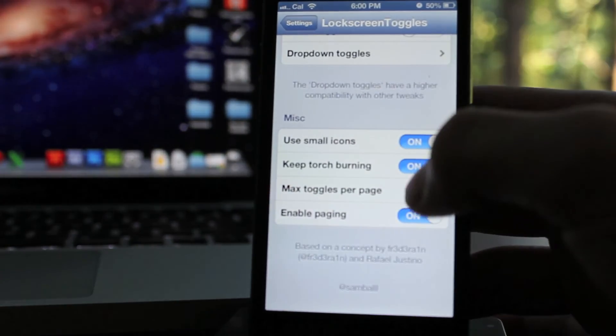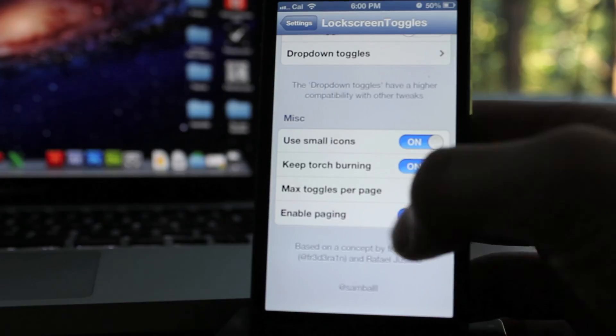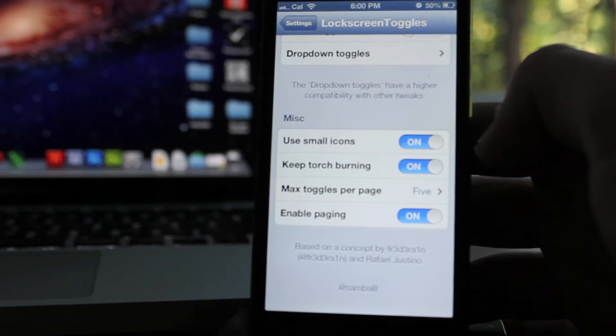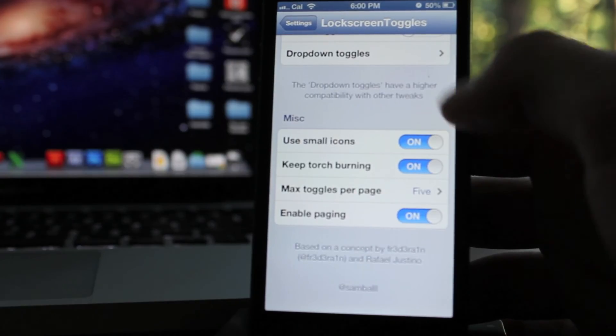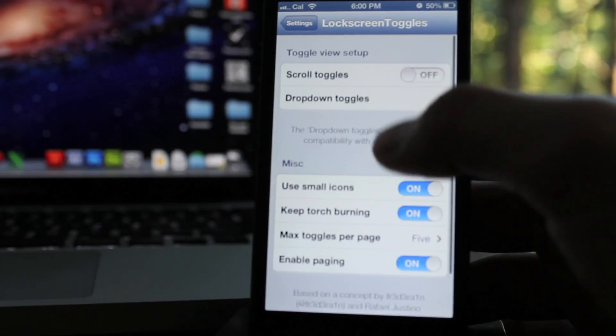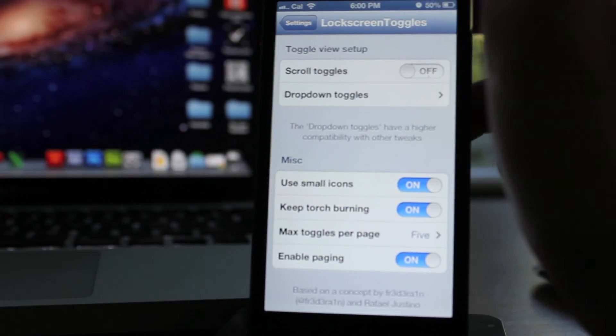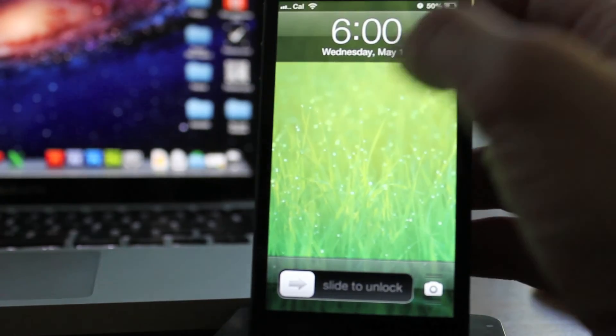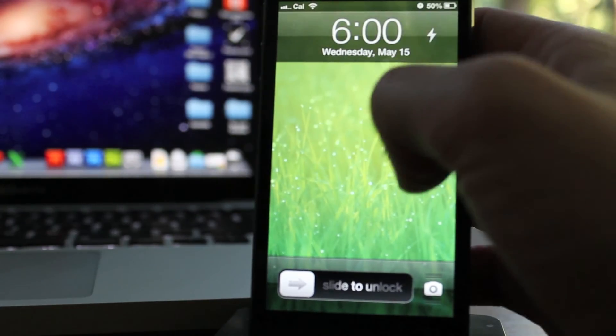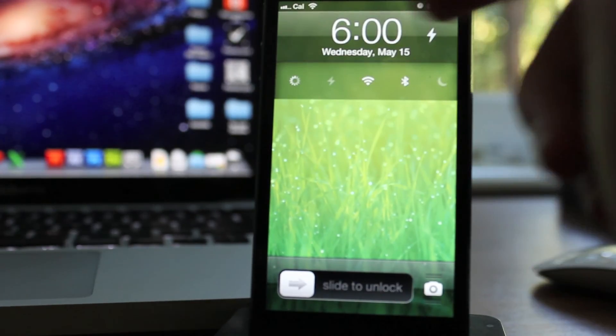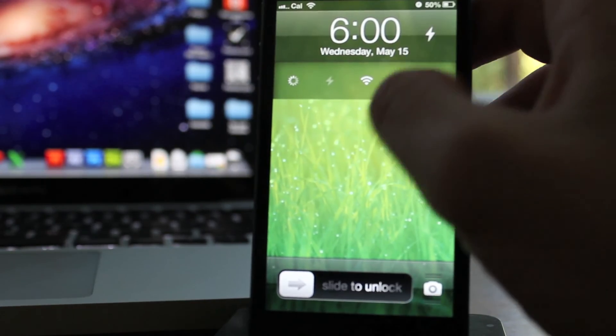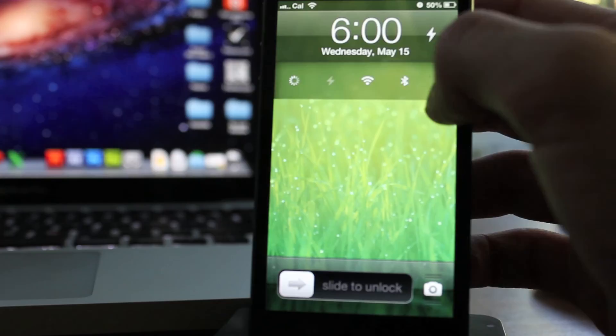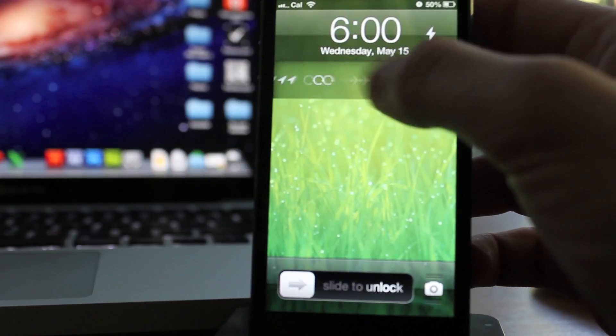Anyway, there's just a ton of different options, and it's a really great tweak. It looks really good. It's basically like accessing your SBsettings, but from your lock screen, so if you want to change something really fast, instead of unlocking your device and going to SBsettings, you simply just swipe on the clock.